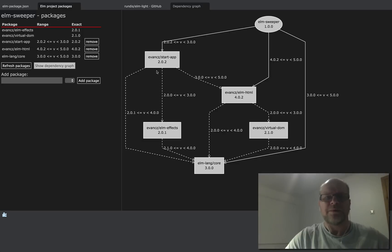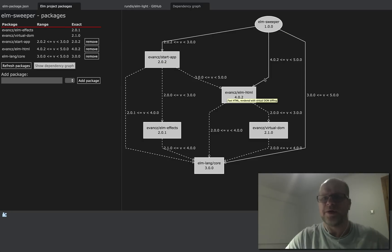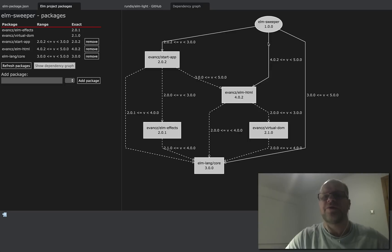So here you see that startapp and Elm sweeper both have a dependency to Elm HTML, so maybe we don't actually need the direct dependency from our root project.